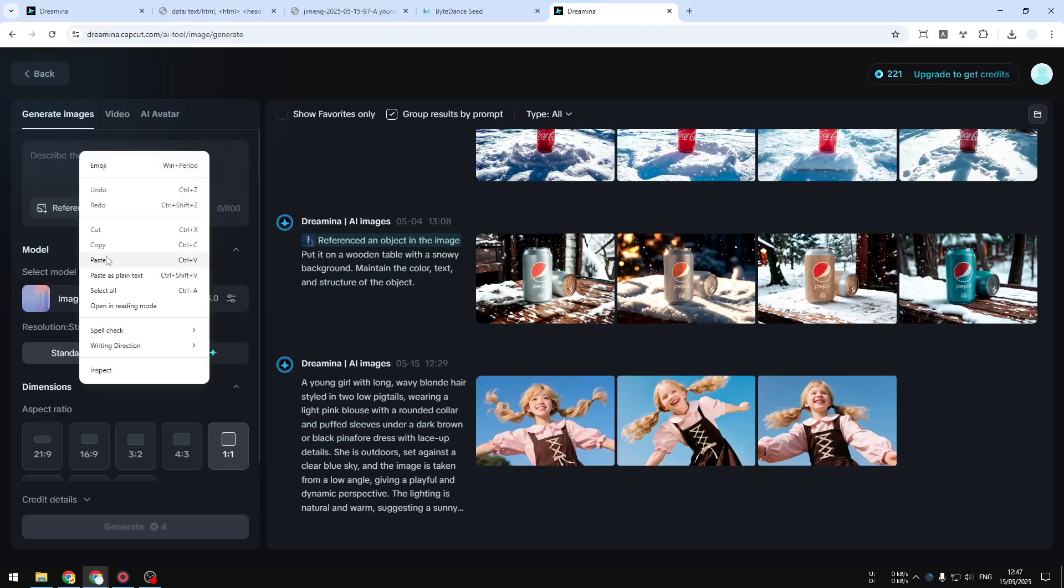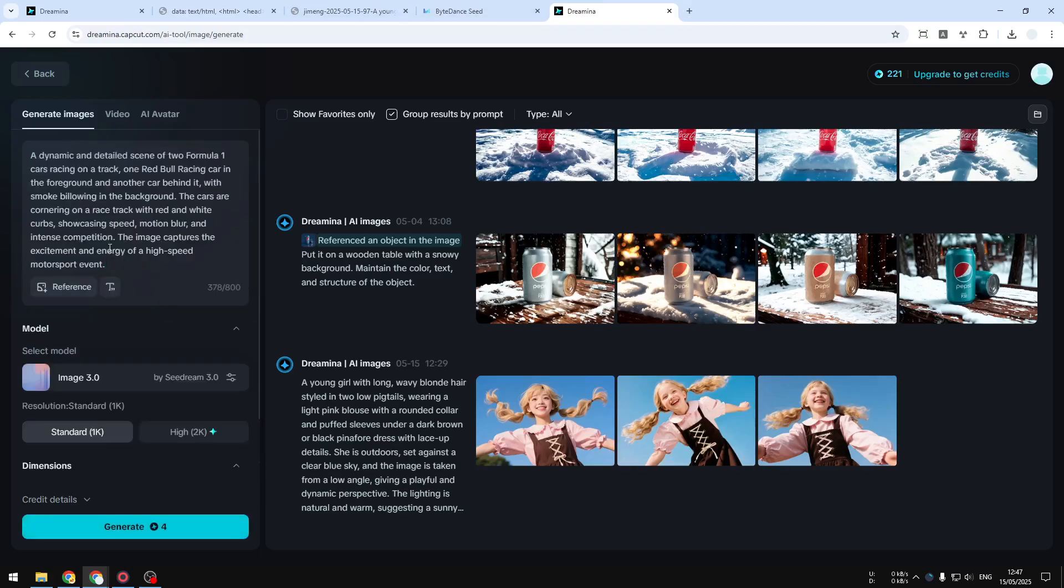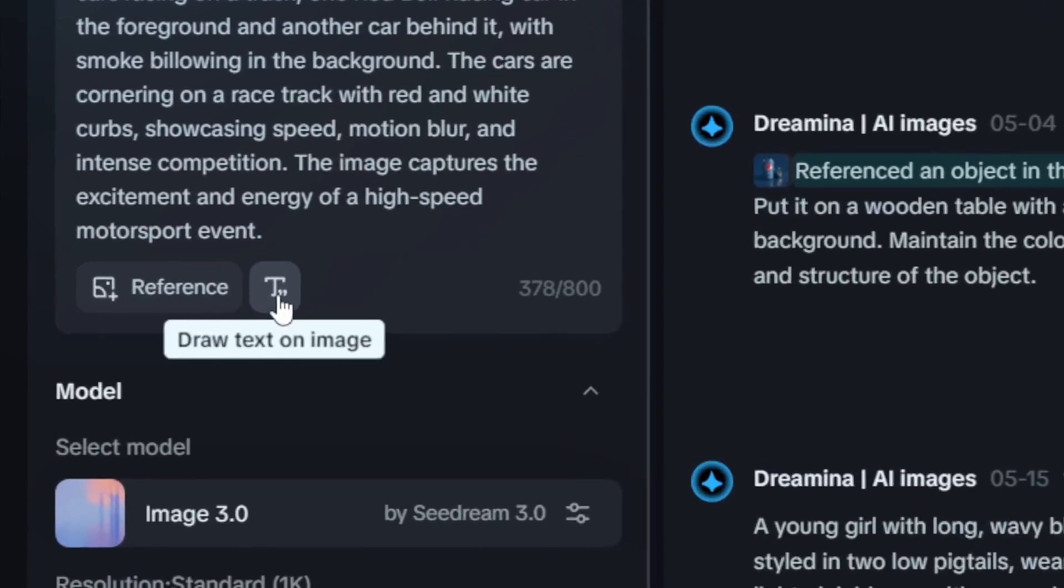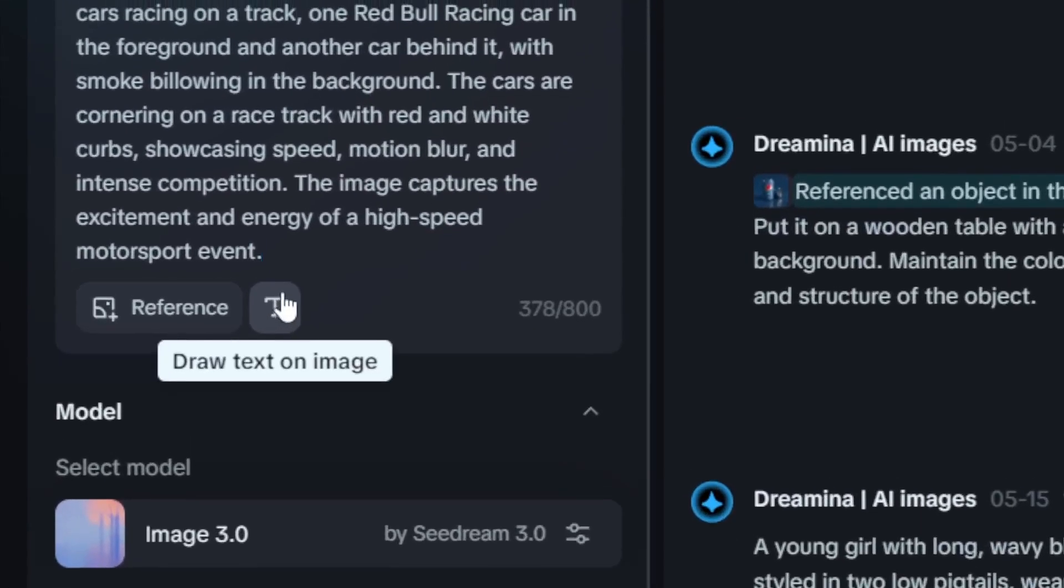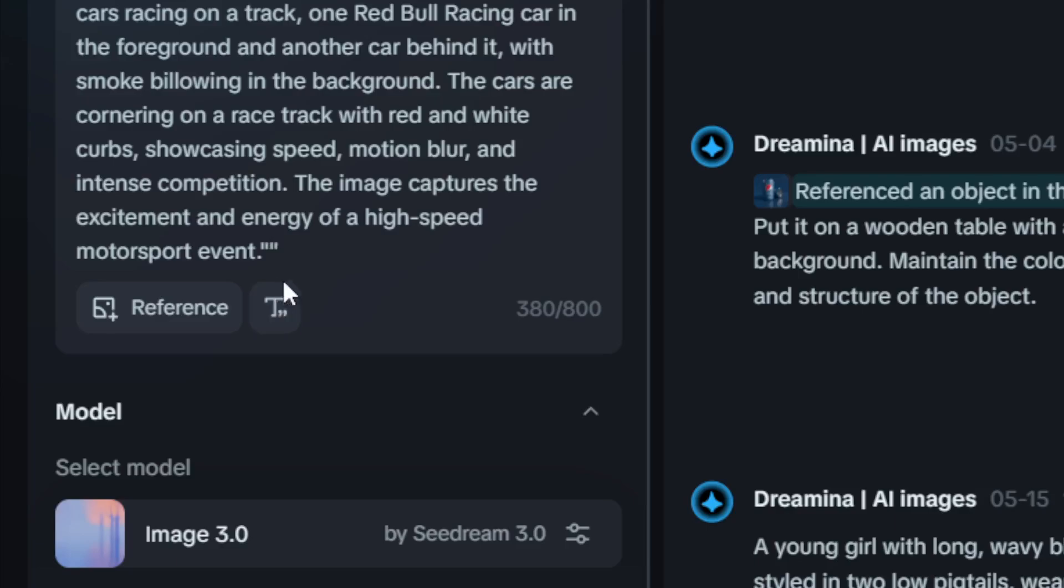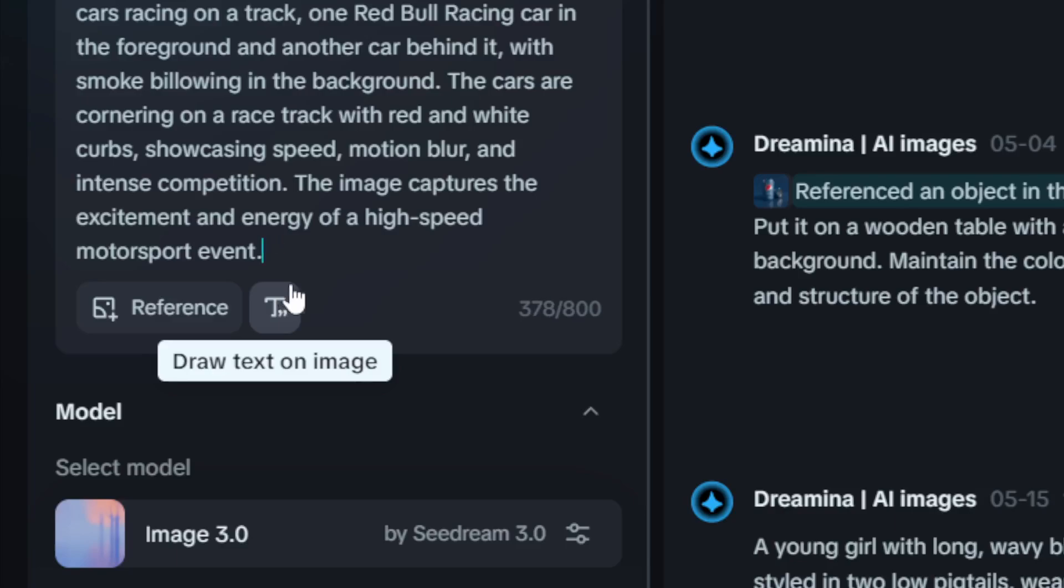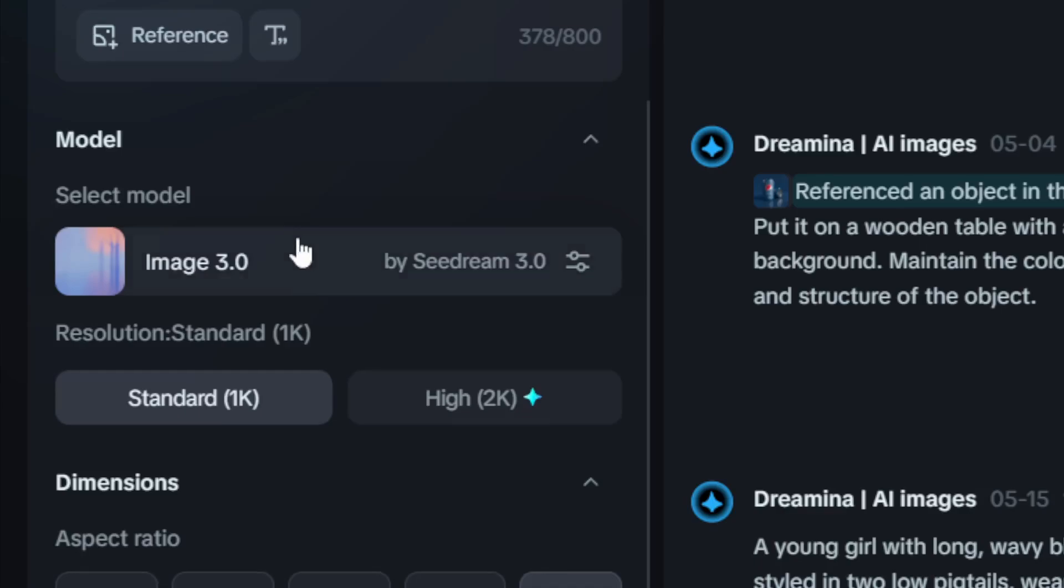By the way, it is actually possible to add some text into the picture. You can use this 'Draw Text on Image' feature, and basically you can write any text within the quotation marks. Now that's optional, by the way.